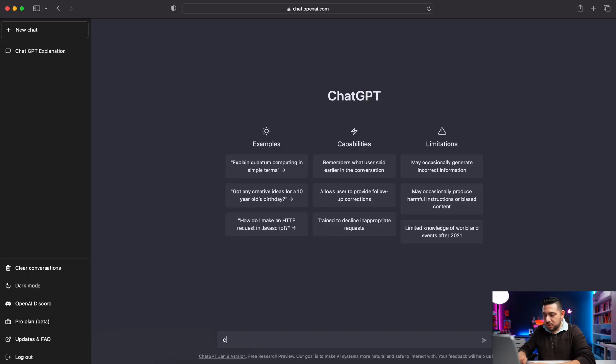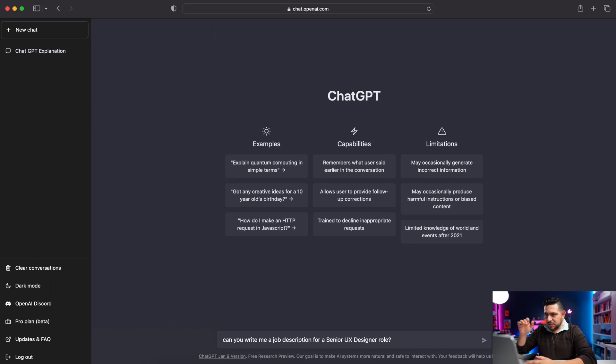Wow — so it's like having a conversation with a machine. I can ask it anything I want. One of the things I need help with right now: we're hiring at my job for a senior UX designer role, and I'm going to see if this can help me put together a job description. Can you write me a job description for a senior UX designer role? Let's see what it comes up with.